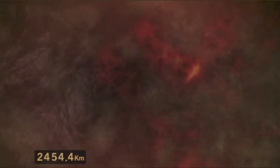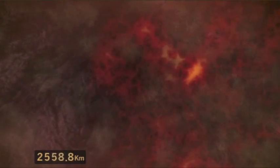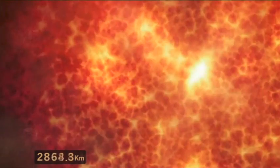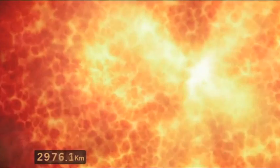2000 Kilometer tief. 2300 Kilometer. Wir nähern uns. Nähern uns dem Herzen unseres Planeten. 3000 Kilometer tief. Hier ist es.